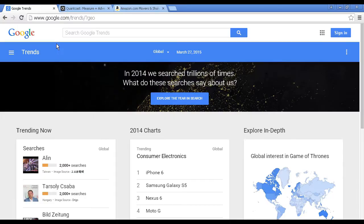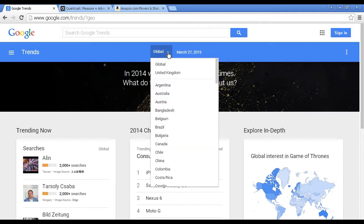Another way is to use online research tools, and a few online sites you might want to look at are Google Trends. If you go to google.com/trends it'll take you to a page like this, and you can choose from global trends or just limited to particular countries.